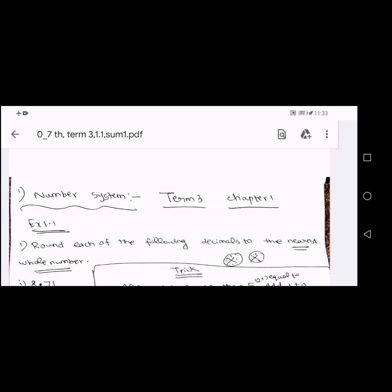Hi students, welcome to Ramya Education and Informative Channel. This is 7th Samacheer Term 3 Number System, 1st Chapter.